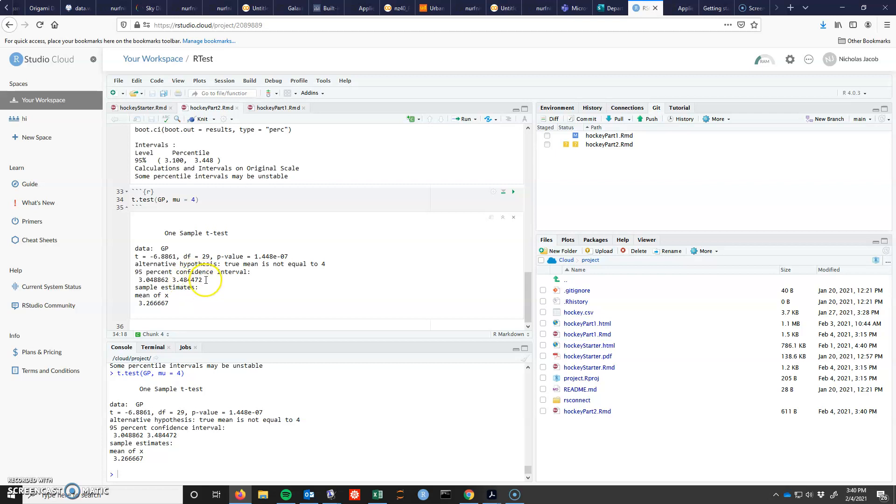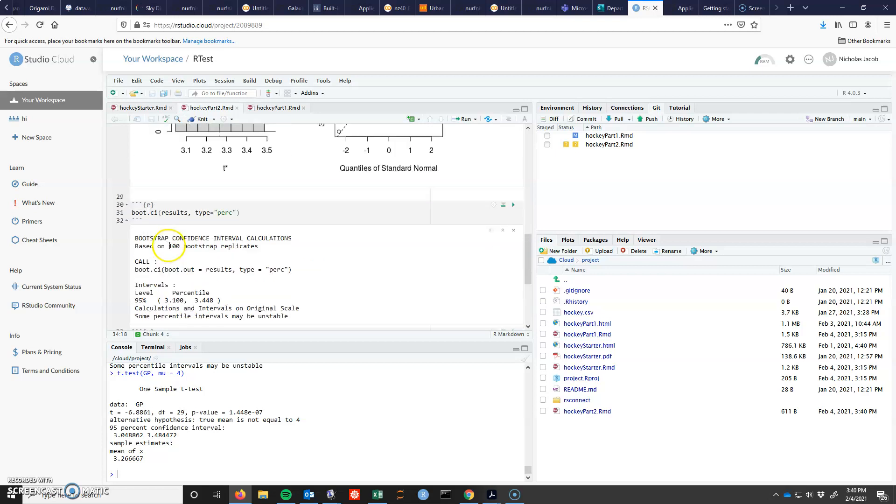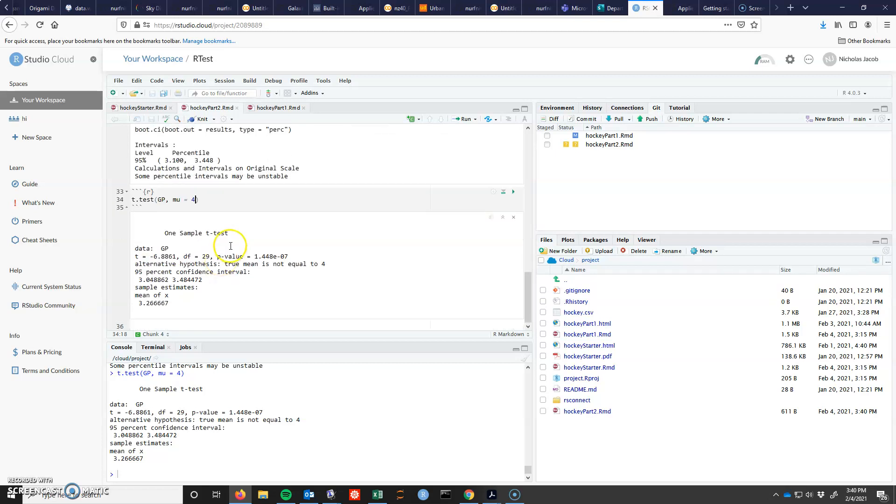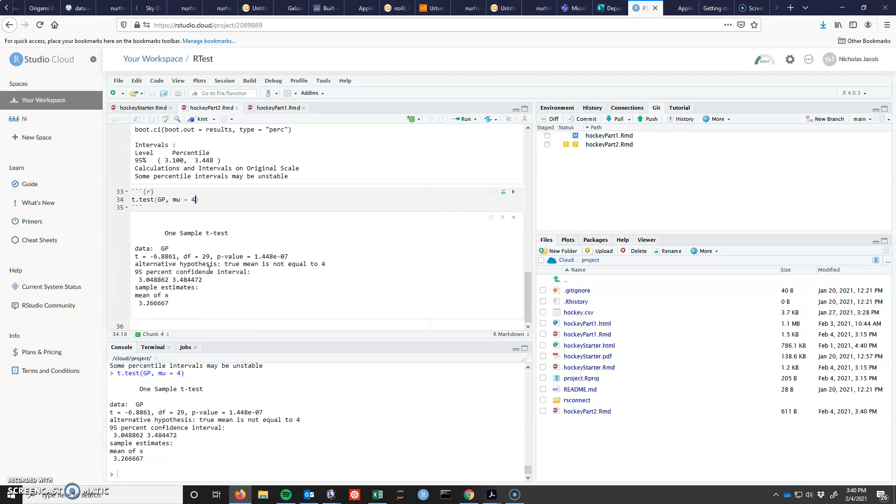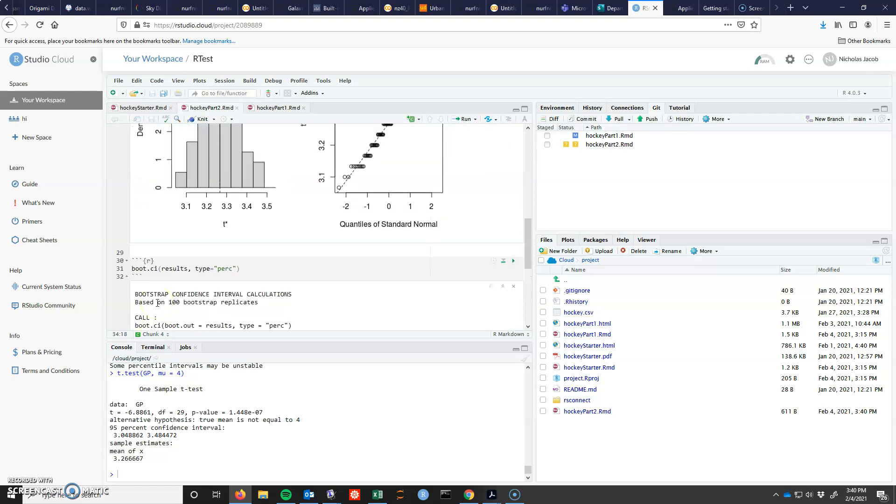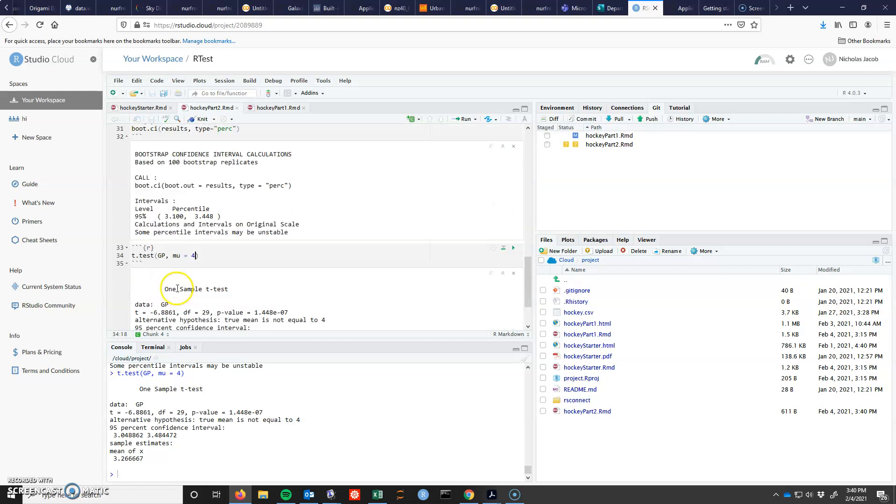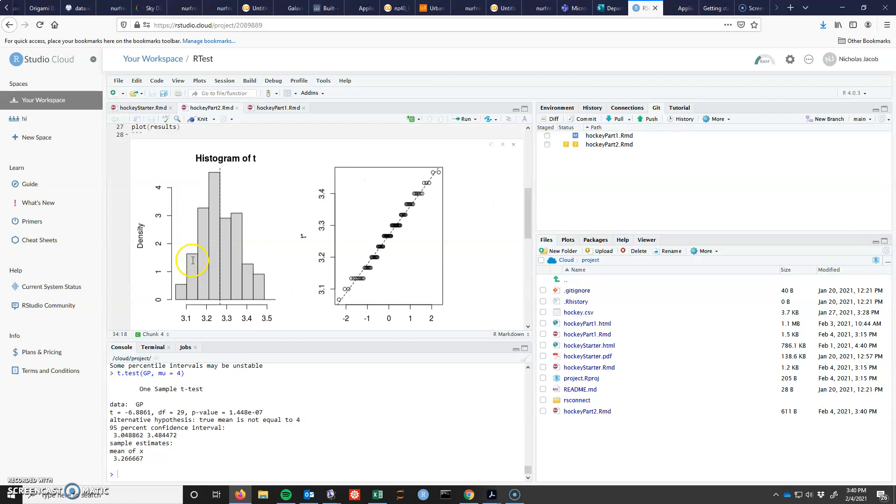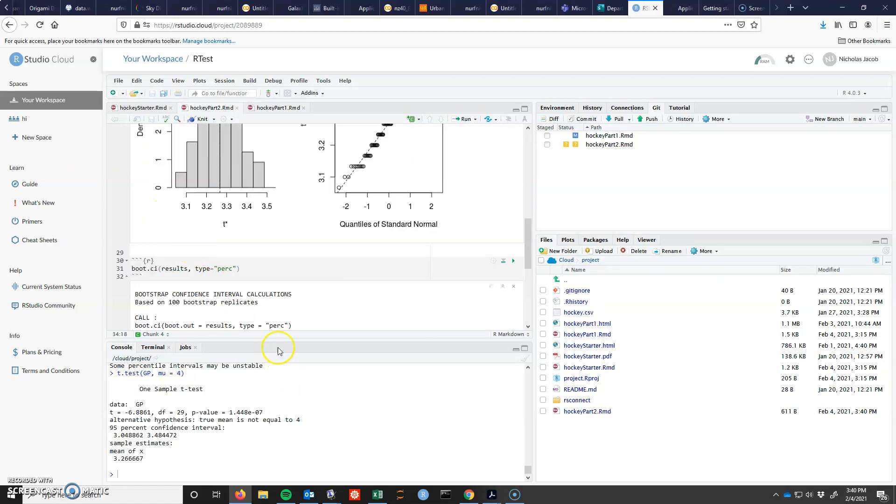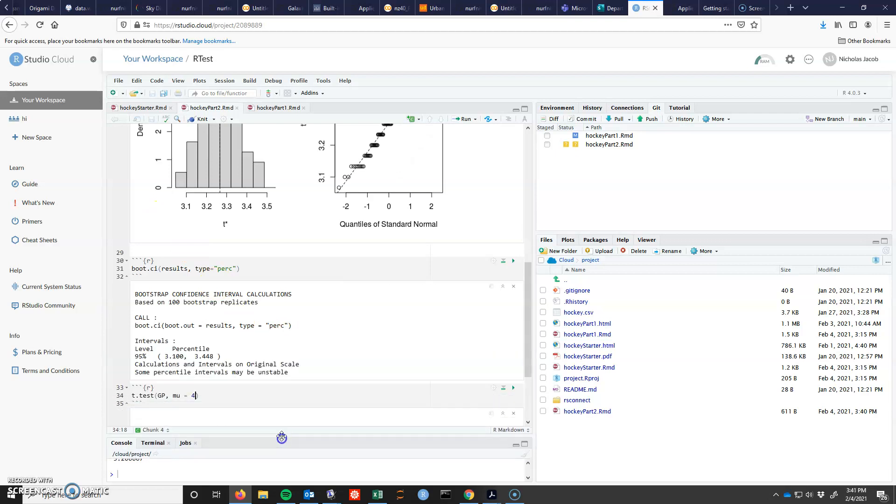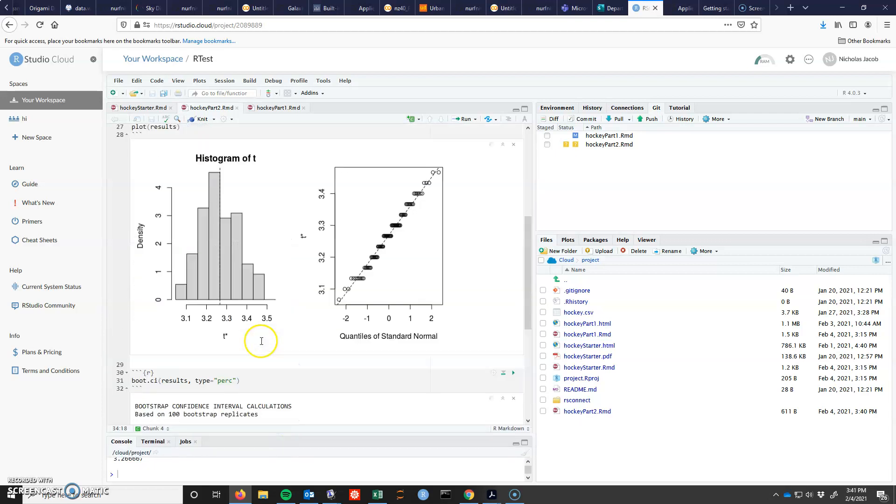Really, the confidence interval is the thing we're after when we do the bootstrap. So that's what we're normally going after. The center of the bootstrap should be the actual mean, but it does have some variance. It does have some randomness to it. So it can move around a little bit.